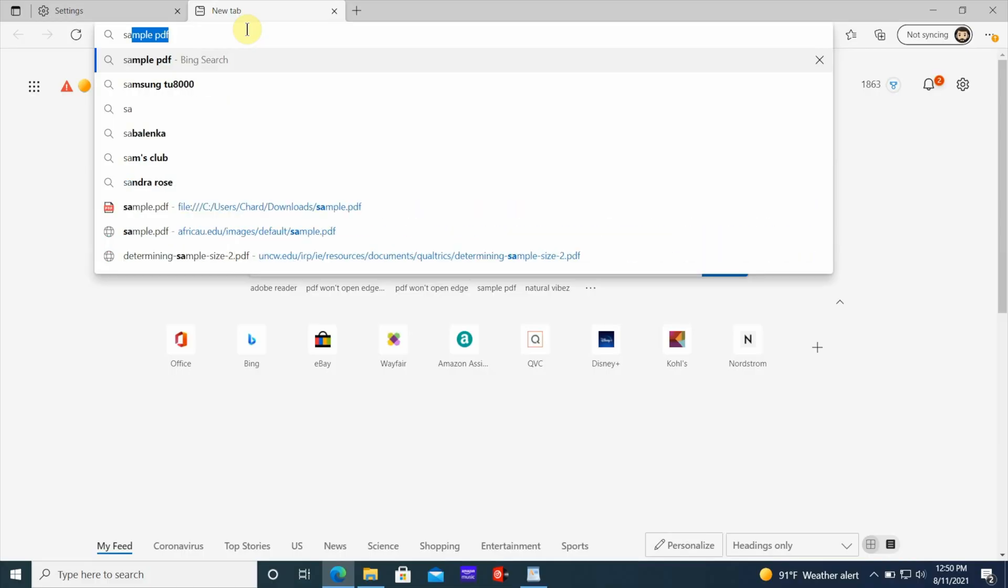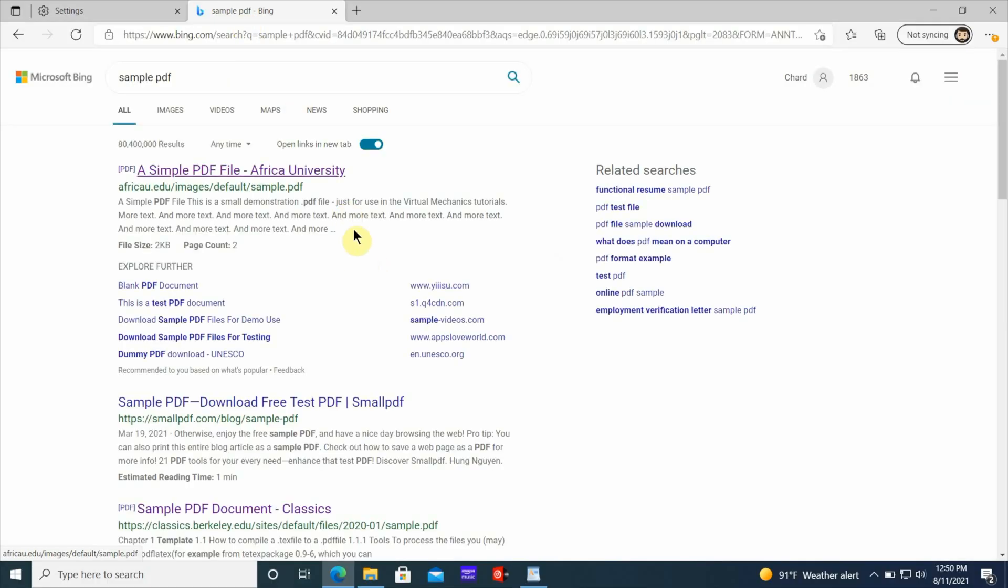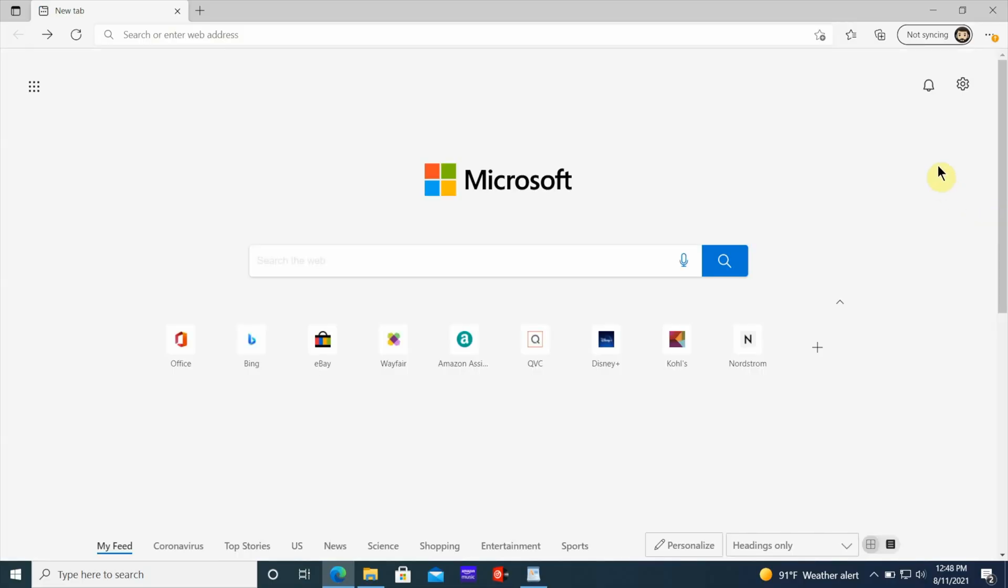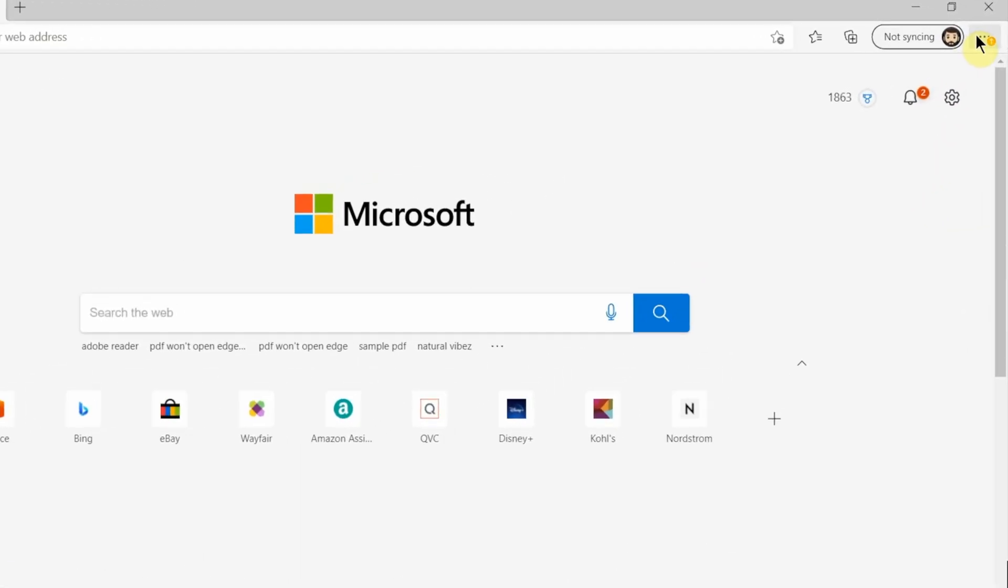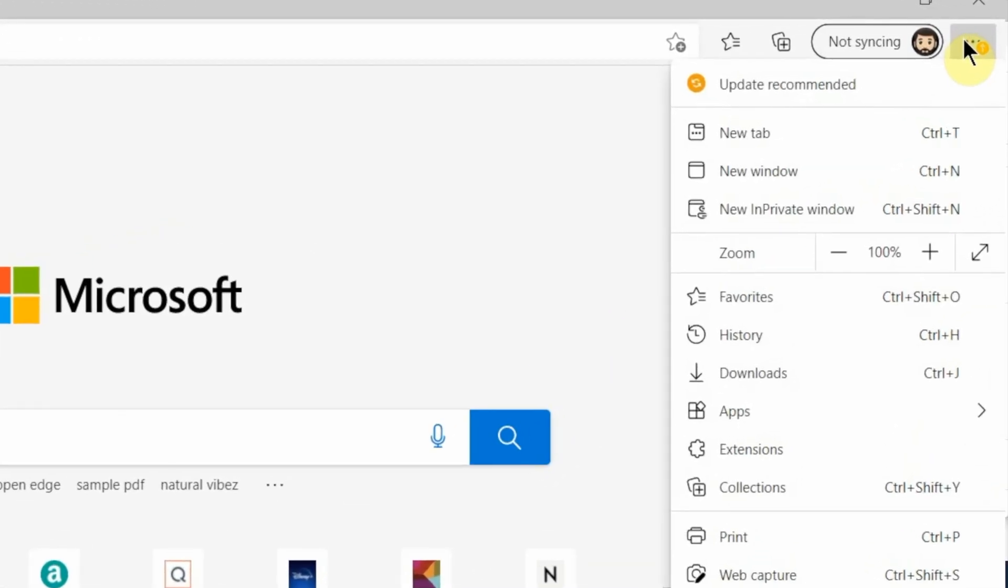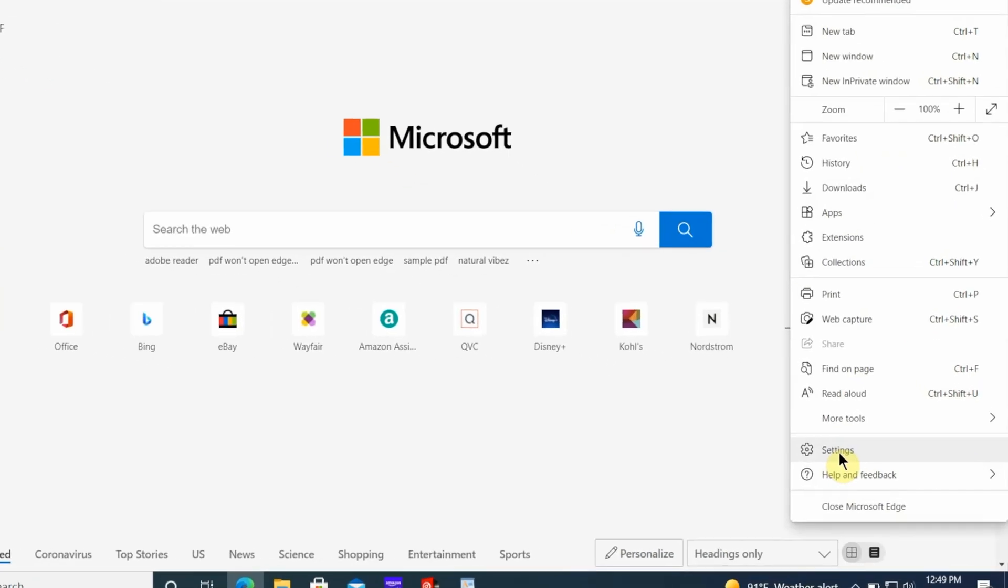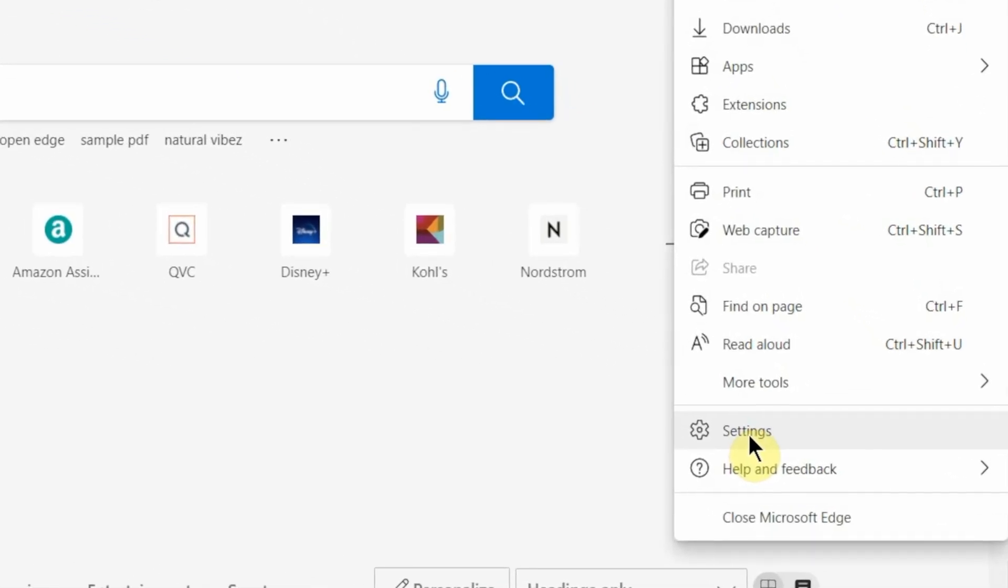But there's one more thing you need to change, because if you open a file now inside the web browser, the Edge browser, it's automatically going to still open inside the browser. So let's go back into the web browser and make some changes there to make sure that any file that's inside a web page opens inside the Acrobat Reader instead of the Edge browser. Once you get back into the Edge browser, you want to click on the three dots at the top right. Then you want to scroll all the way down to where you see settings. Click on settings.